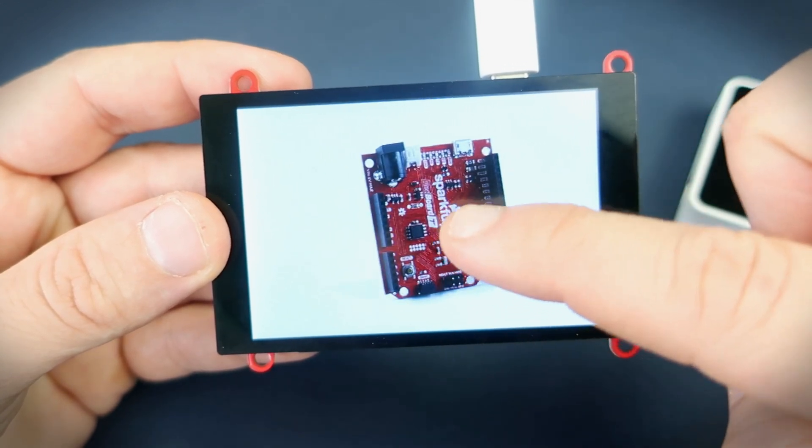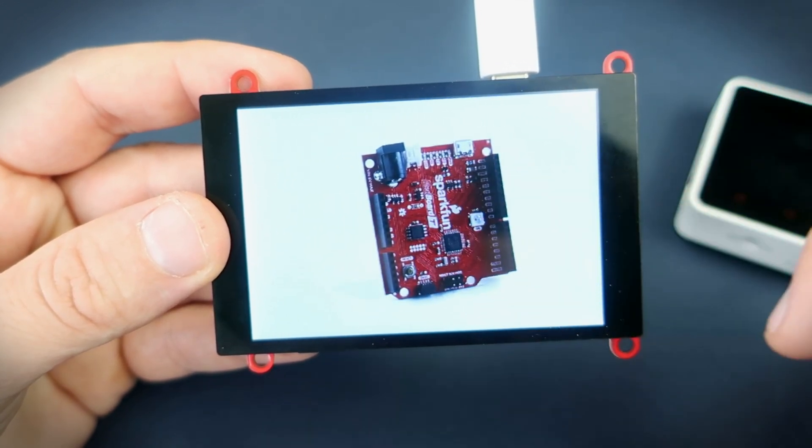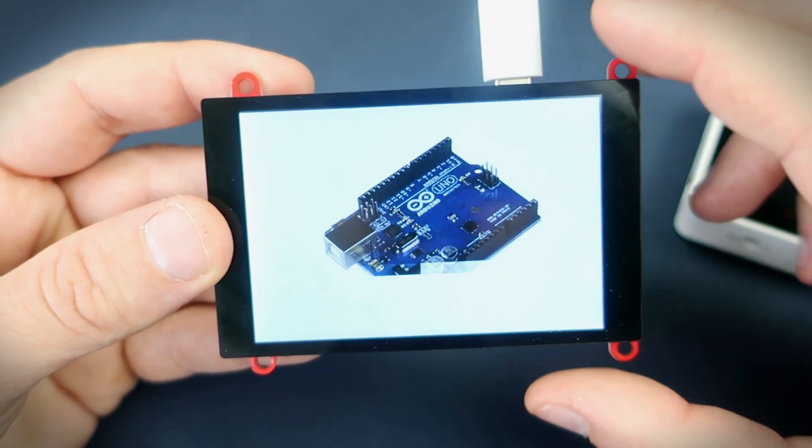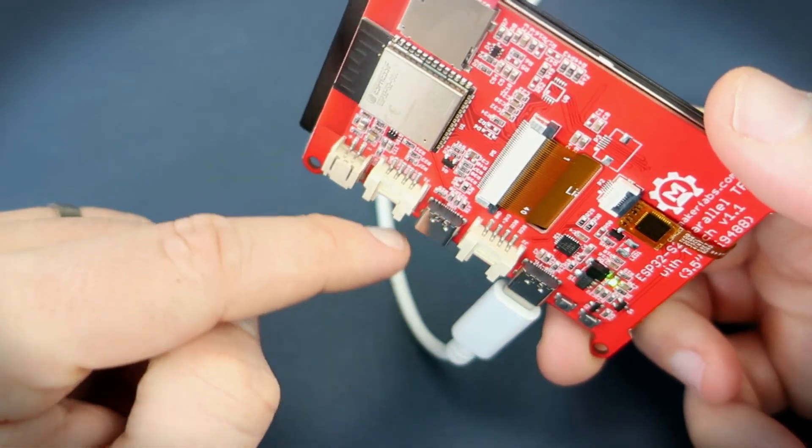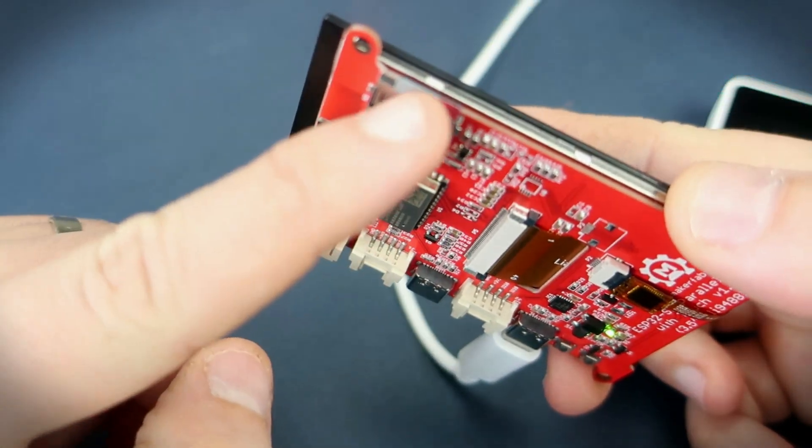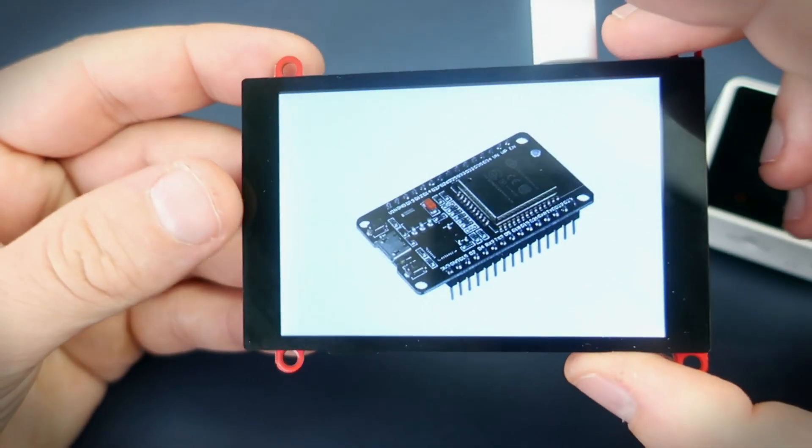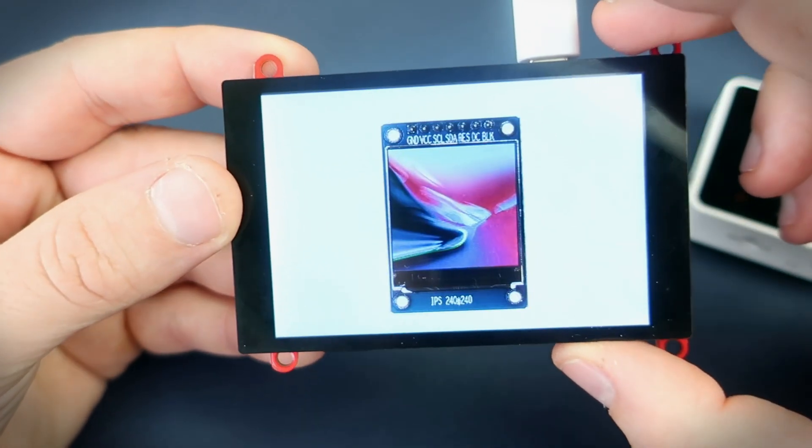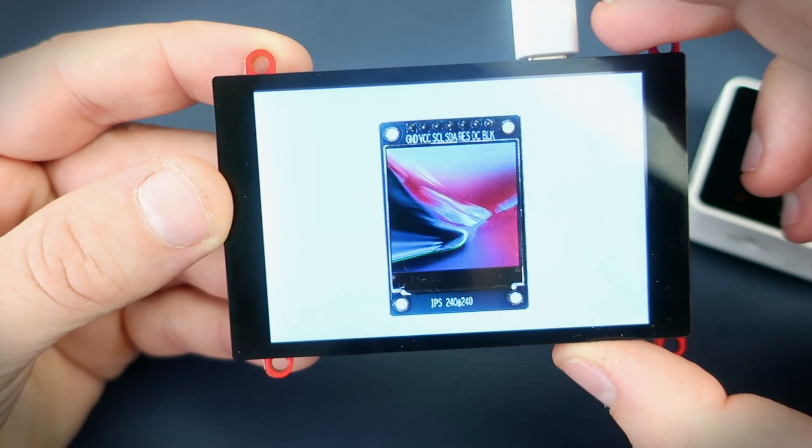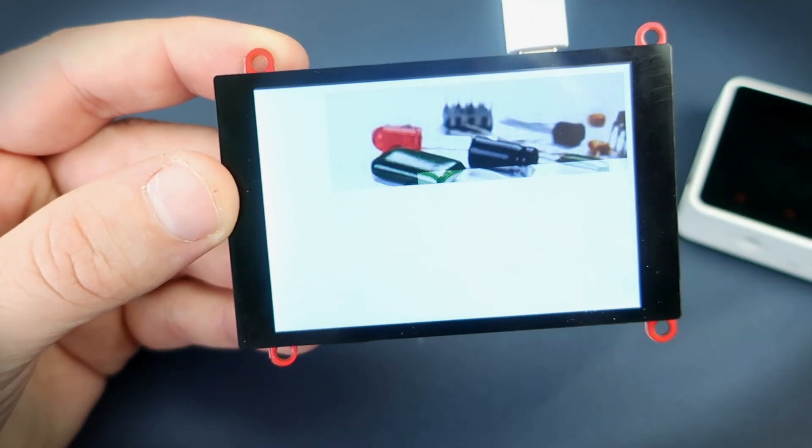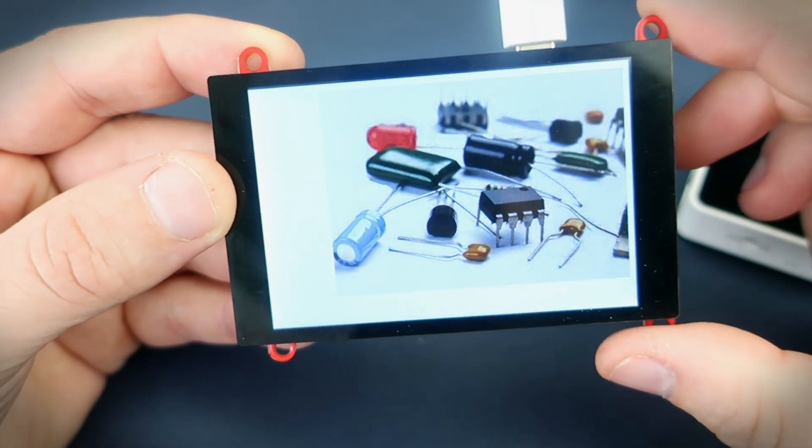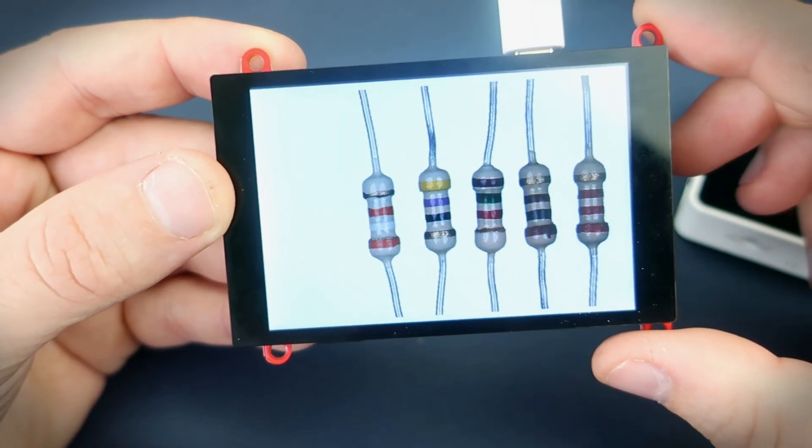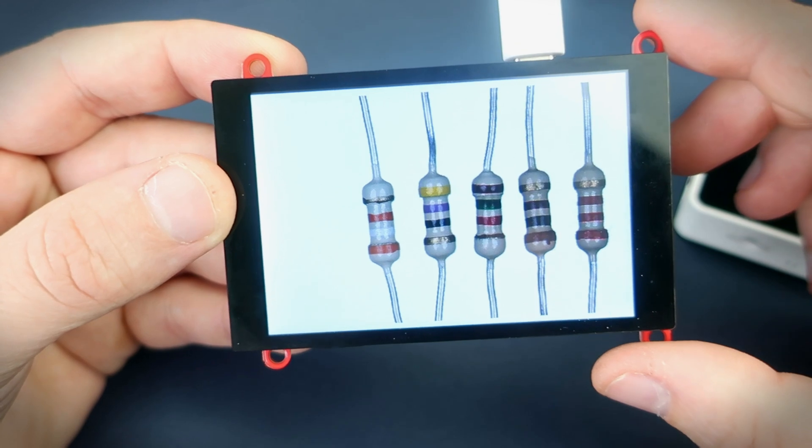Right now we can see JPEG files stored on SD card. Decoding JPEG is not an easy task for ESP32 but it works fine.